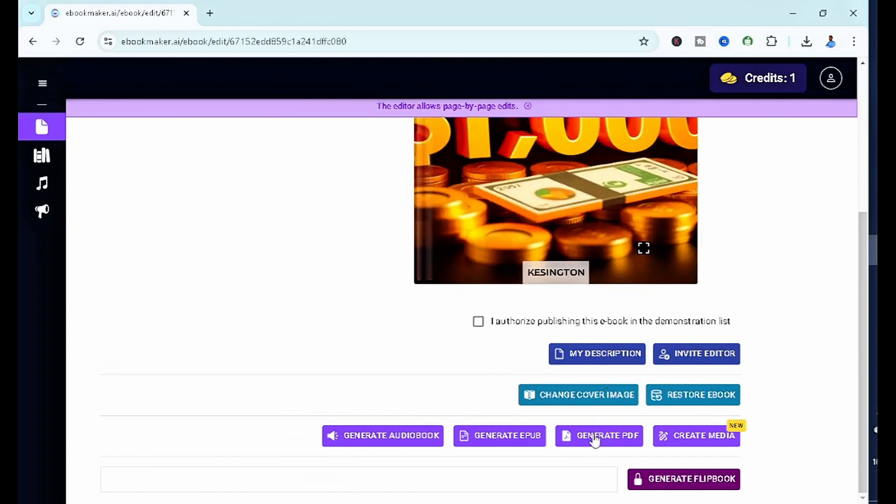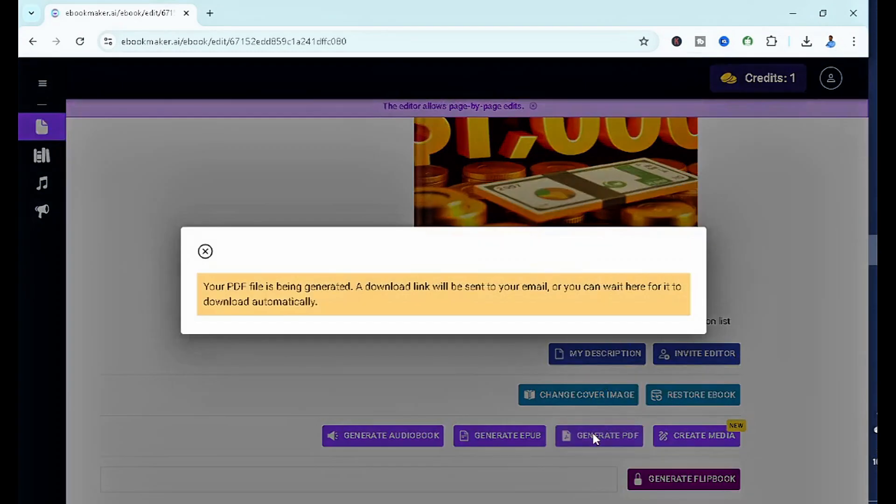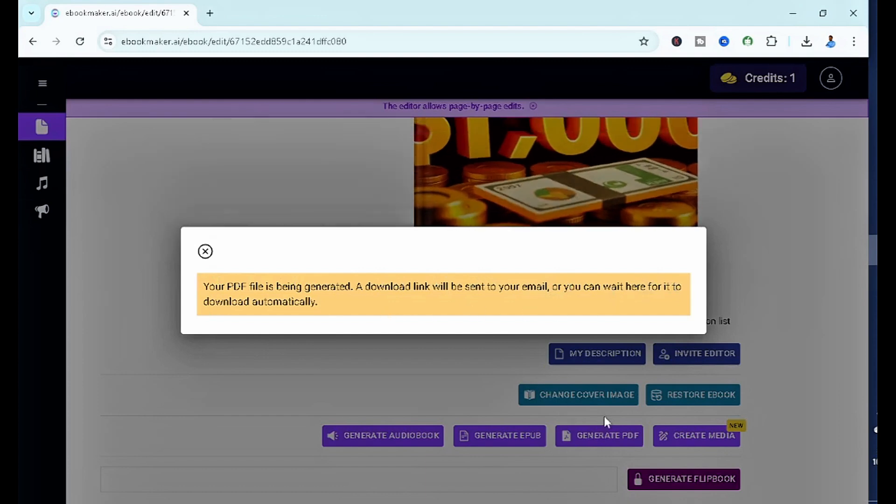Now the final thing you simply want to do is click on generate the PDF itself. As you guys can see, your PDF file is being generated. A download link will be sent to your email, or you can wait for it to download automatically. So once you click on generate PDF, all you have to do is simply wait for it.